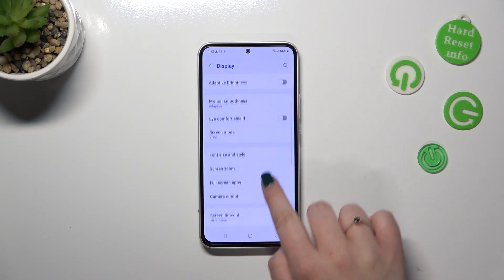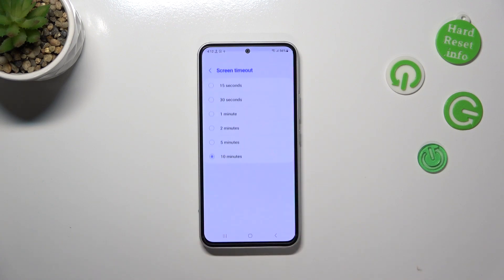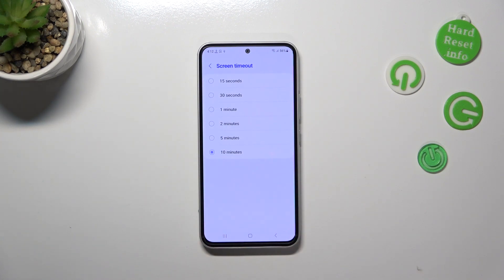Now we have to scroll down to find the screen timeout, let's tap on it and as you can see here we've got some options from which we can choose.